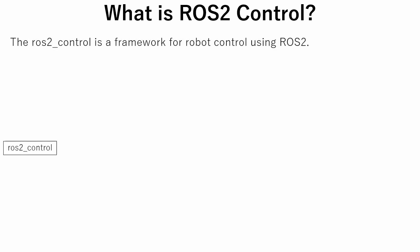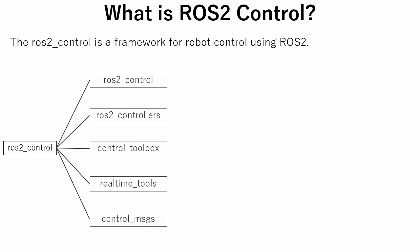So what is ROS2Control? The ROS2Control is a framework for robot control using ROS2. The ROS2Control framework consists of five GitHub repositories. The first is ROS2Control. This repository contains the main interfaces and components of the framework.